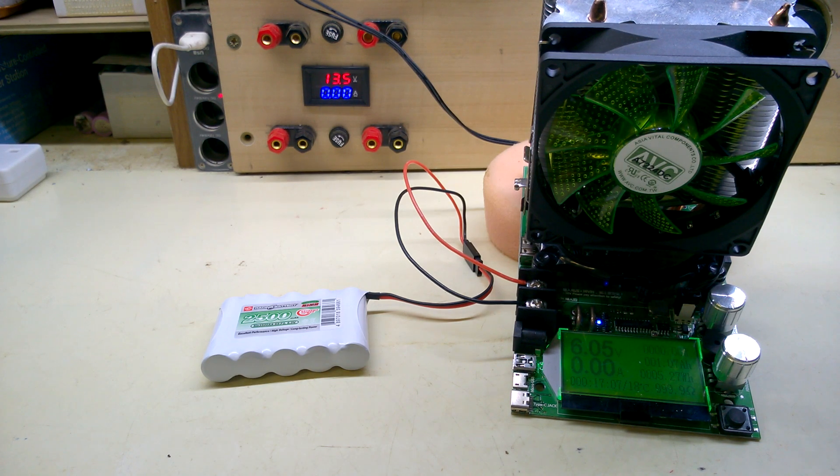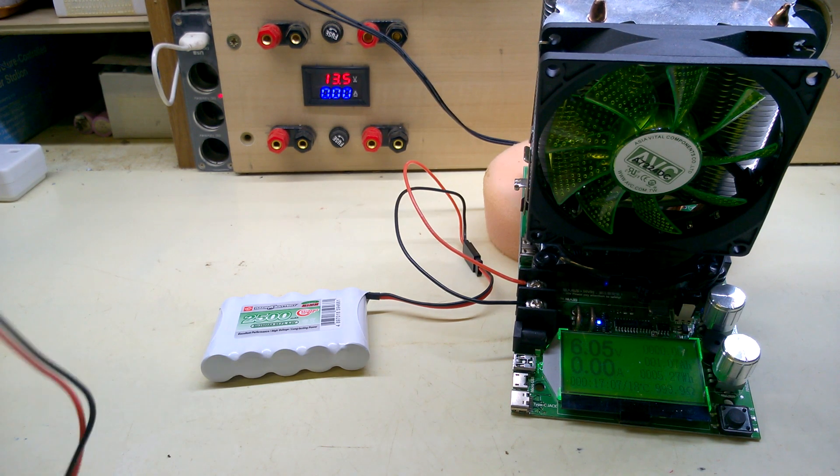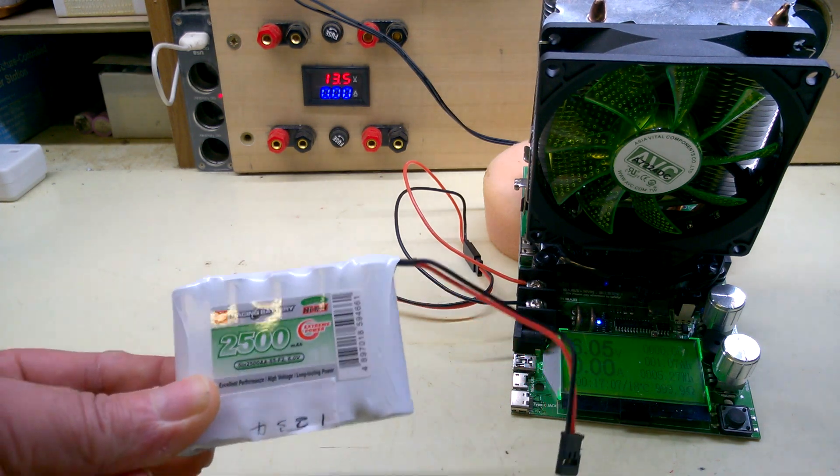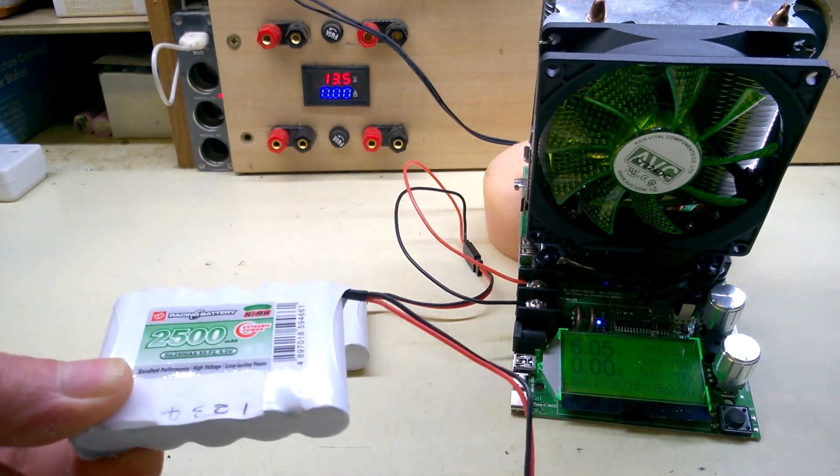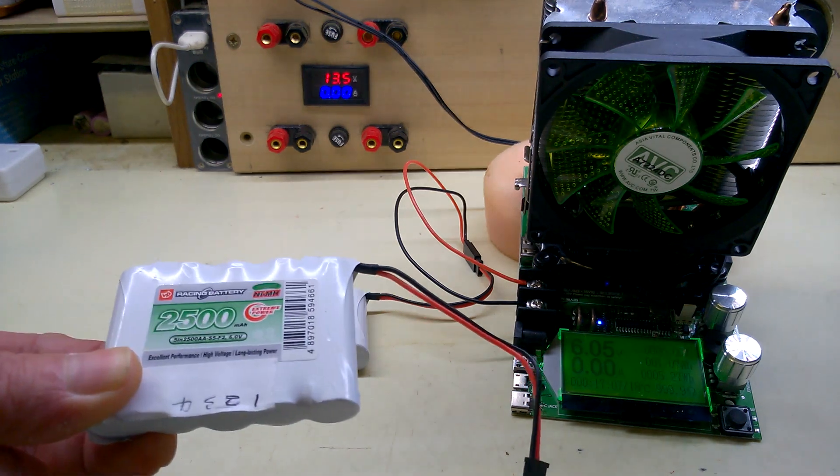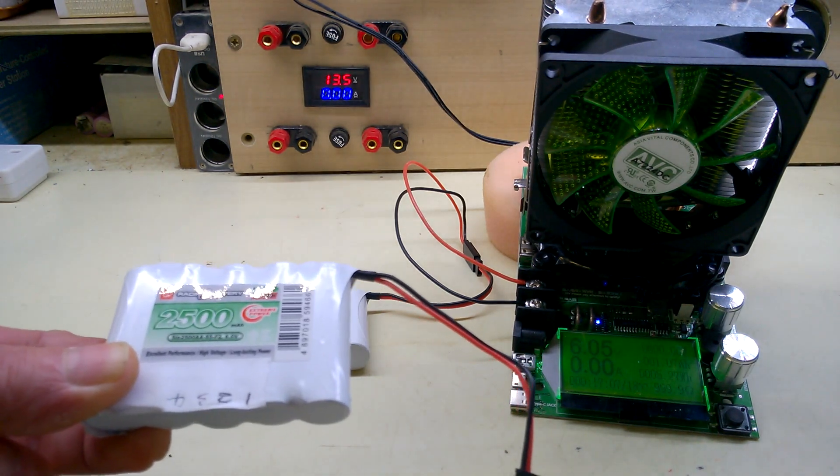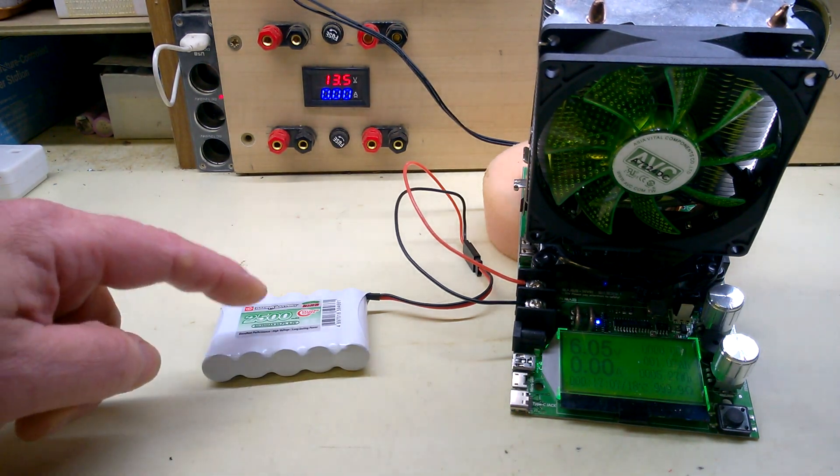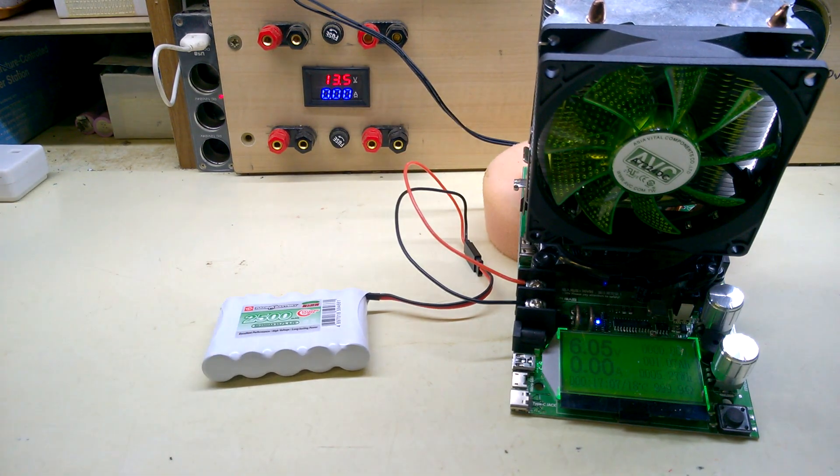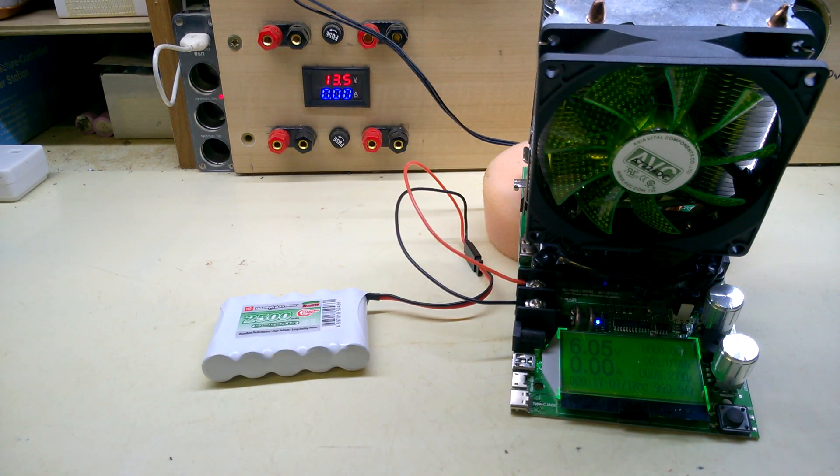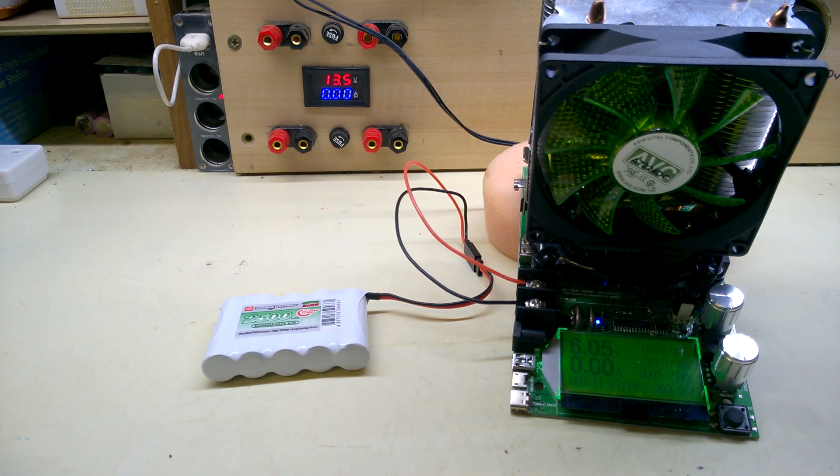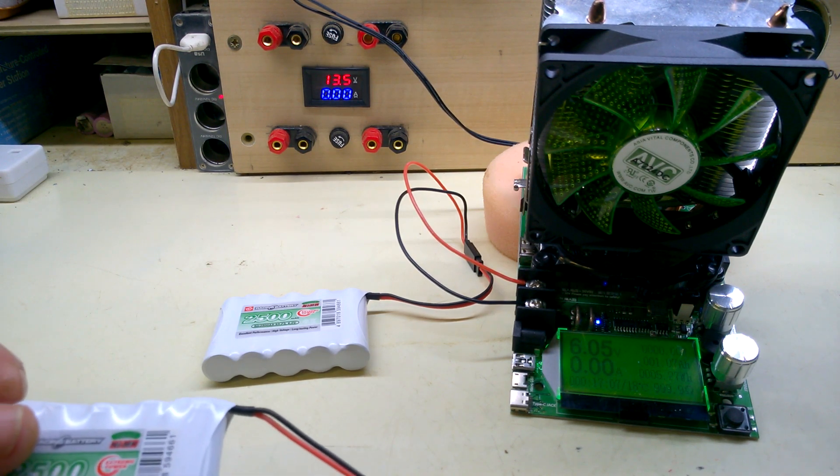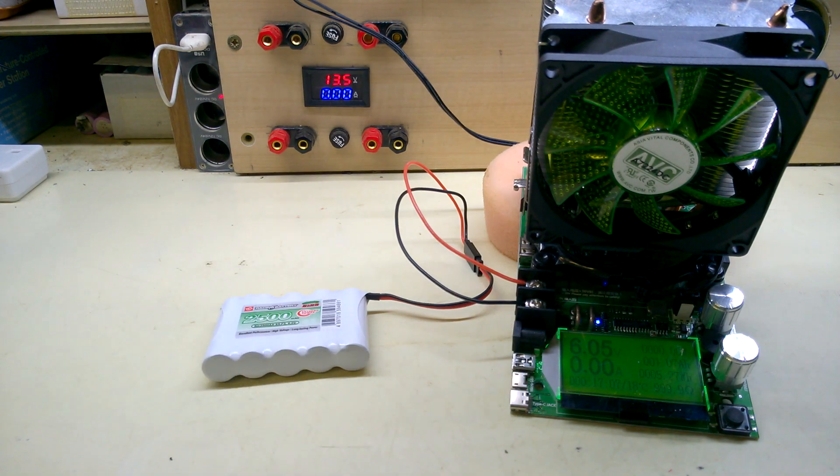I'm going to do the same thing again now but with another battery pack. Exactly the same, 6V again. But I've cycled this about 4 times, charged it and discharged it. This one was just new out of the box, just been charged up once. Just to see if there's less volt drop for the same amount of current.